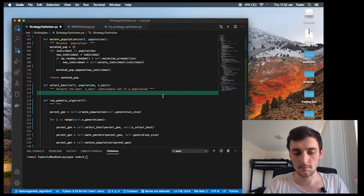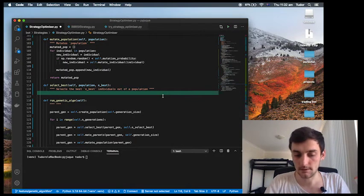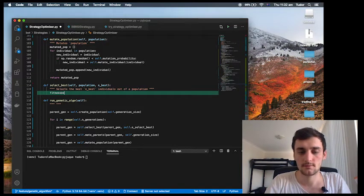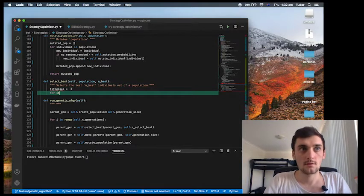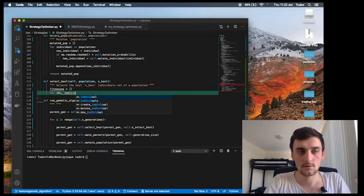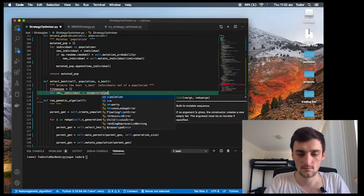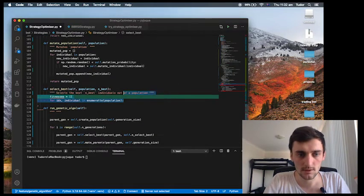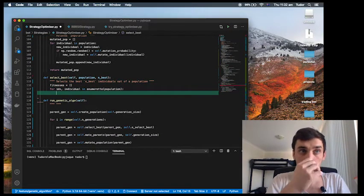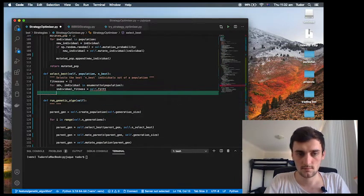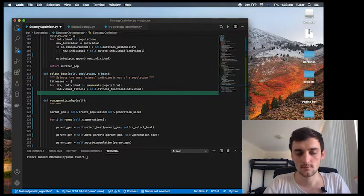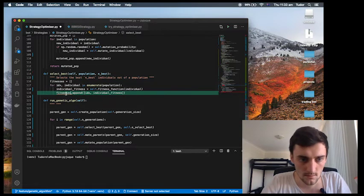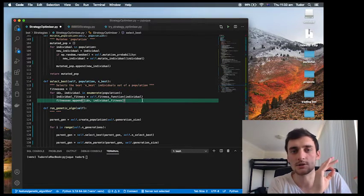What we want to have is a list of fitnesses. We're going to go through the whole population, enumerate through it, keeping in mind the indices, and compute the fitness for each of the individuals.